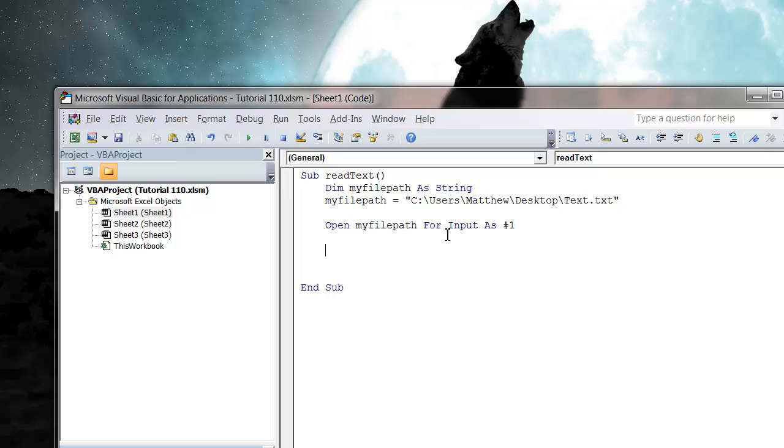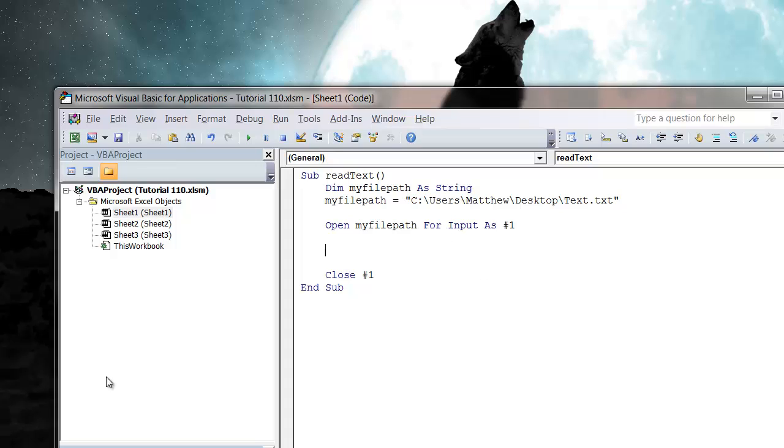So that's our file opened up, and whenever I do an open I always instantly do a close hashtag one. You want to be closing down your connection to the file at some point and you don't want to forget to do it because it can quite often crash your code and all of your Excel, which is a major pain in the backside.